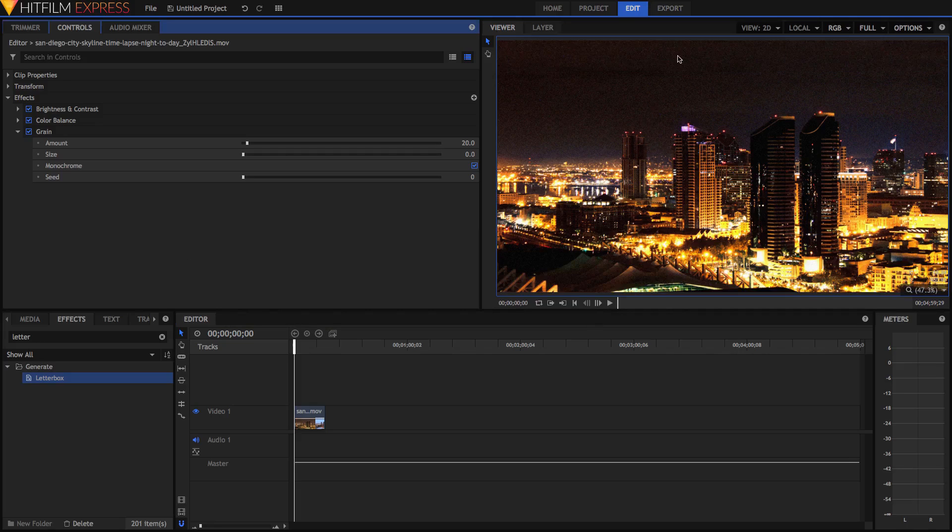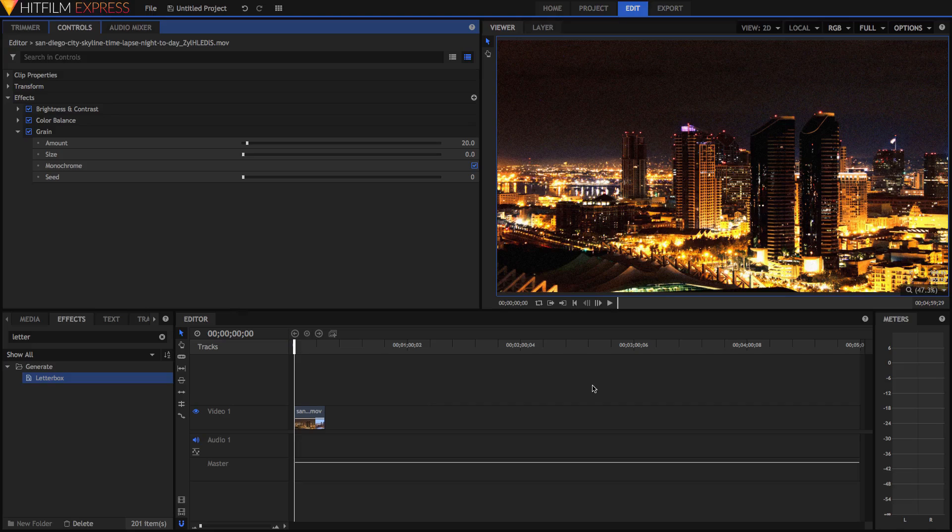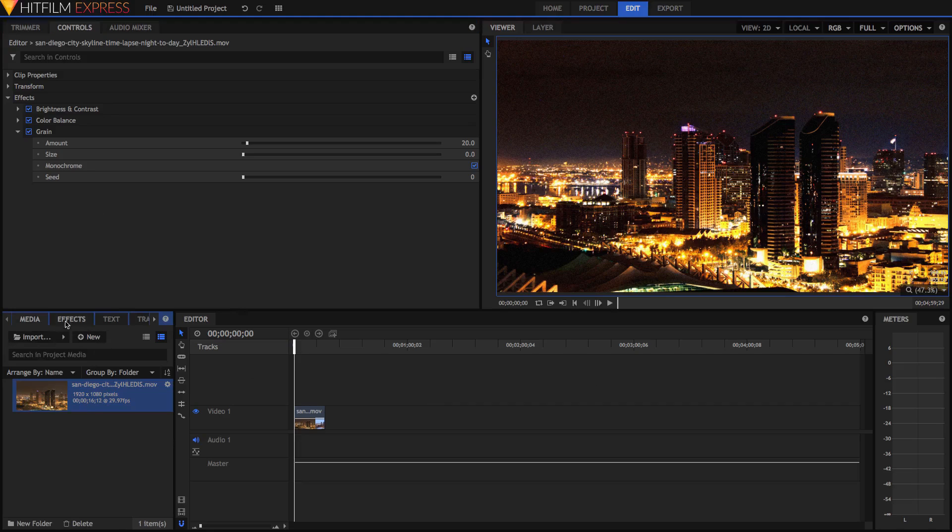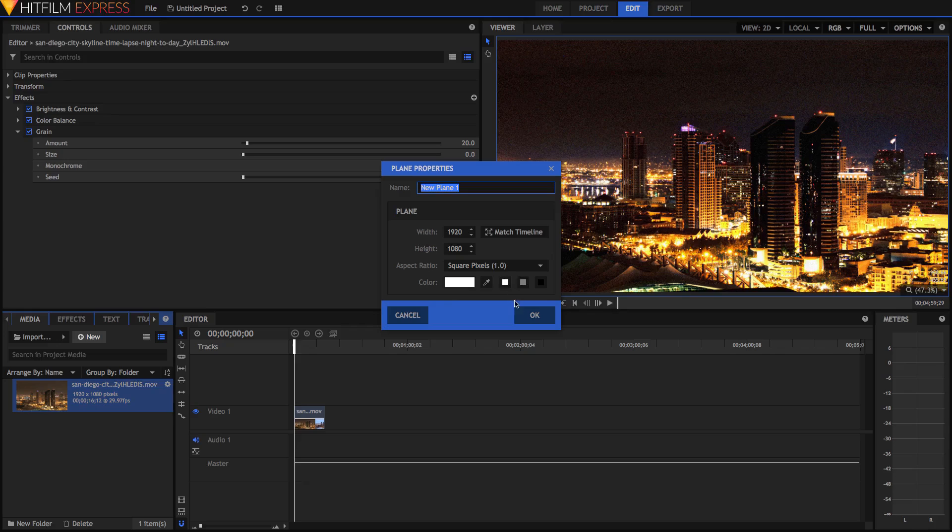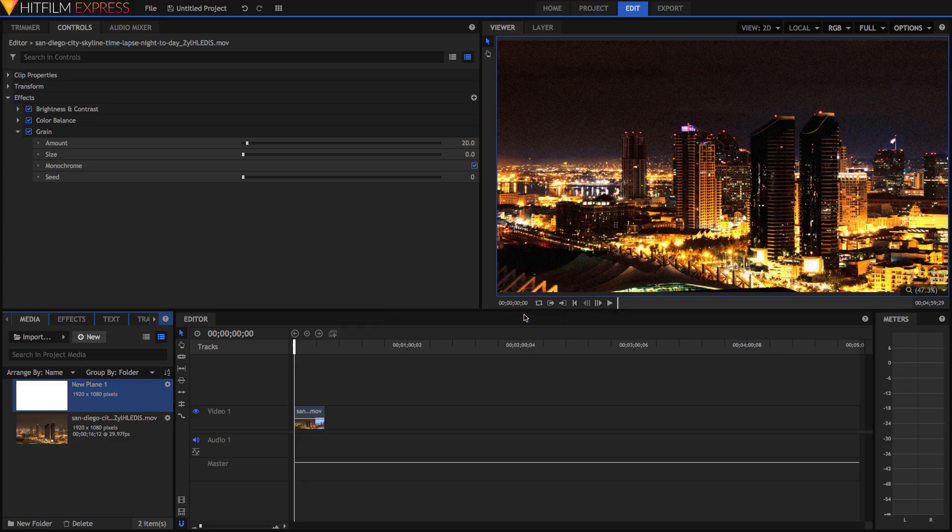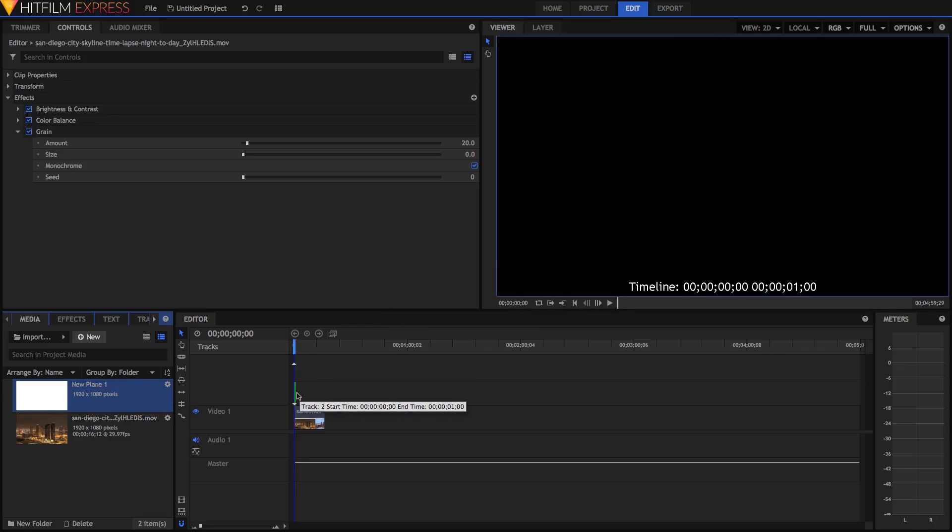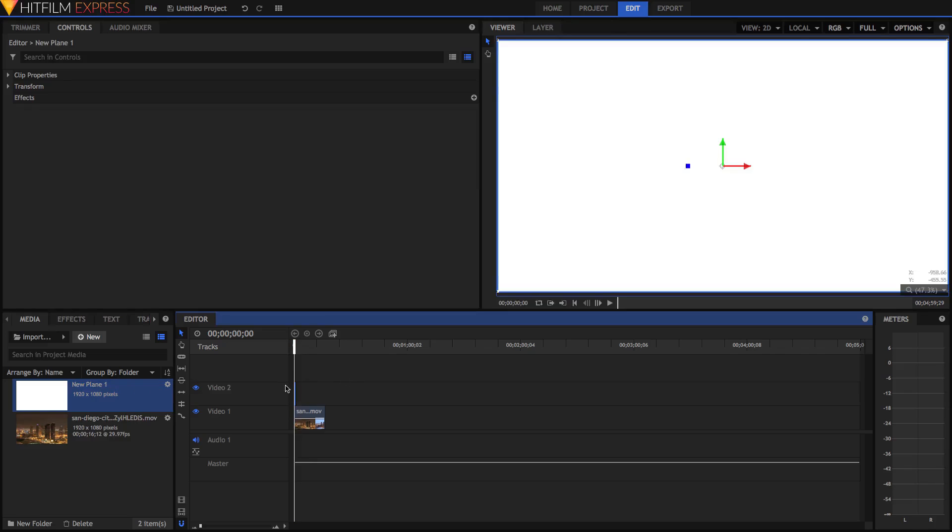And if we want to readjust the position or apply the letterbox effect really easily over multiple clips in our timeline, then what you can do is just go to the media panel, just go new plane and you can name the plane if you want. I don't really care. Make sure it's white though and just hit OK and drag it onto a video layer above our original one.